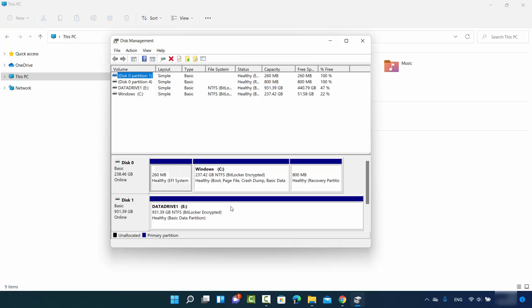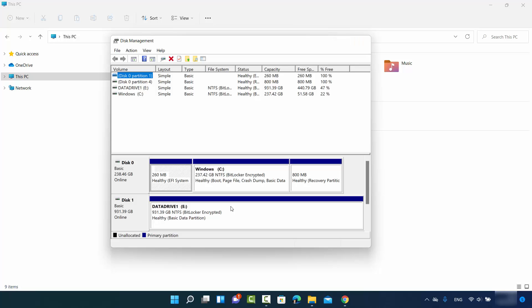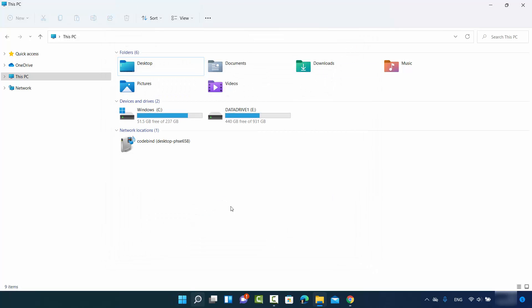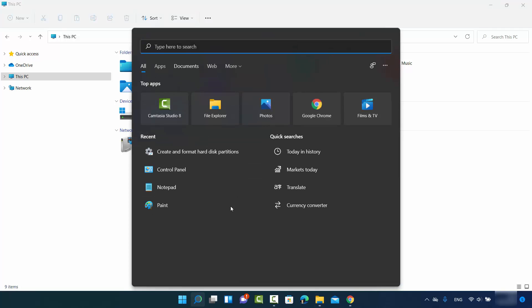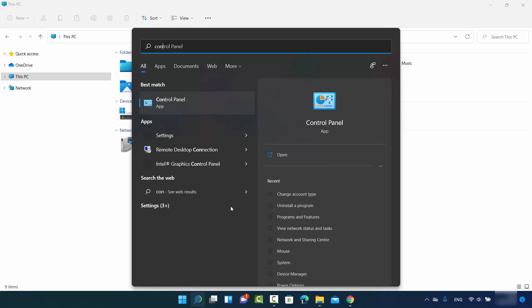So right now the drive letter is E. Let me show you one more way of reaching to the same point. If you don't see this result in the search, you can simply search for control panel.